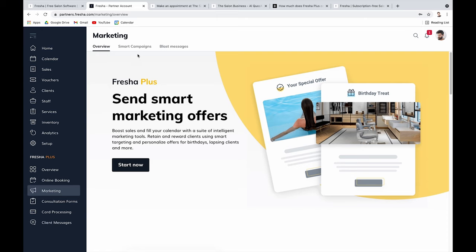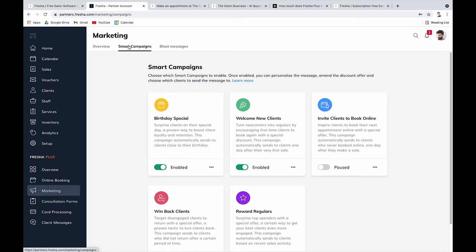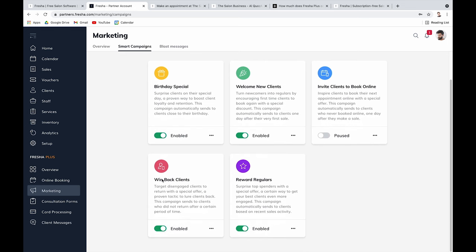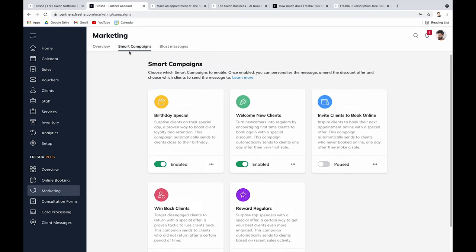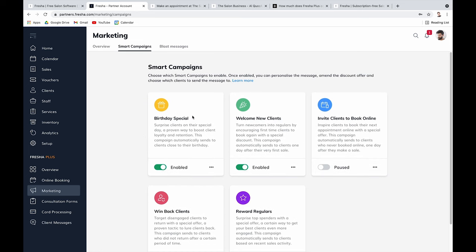The marketing section has two types of outreach. Smart campaigns are automated messages tied to specific events — like client birthdays, first-time visits, or win-back messages for clients who haven't visited in a while. These run in the background automatically, which is very helpful for busy salon owners who have many priorities.